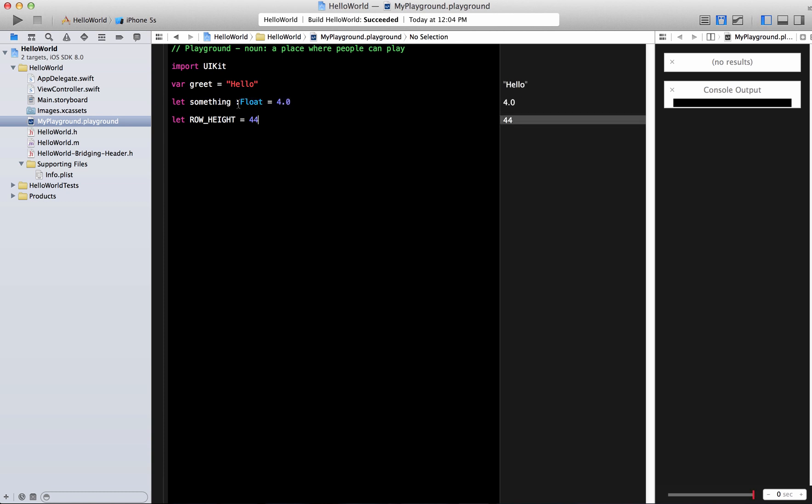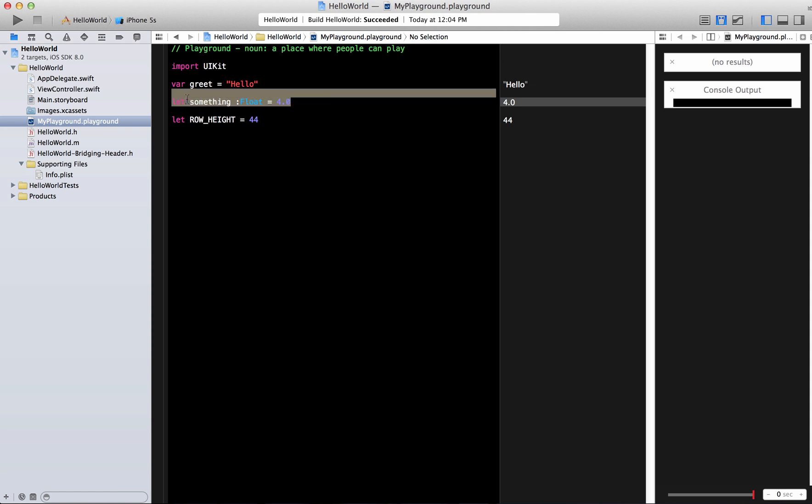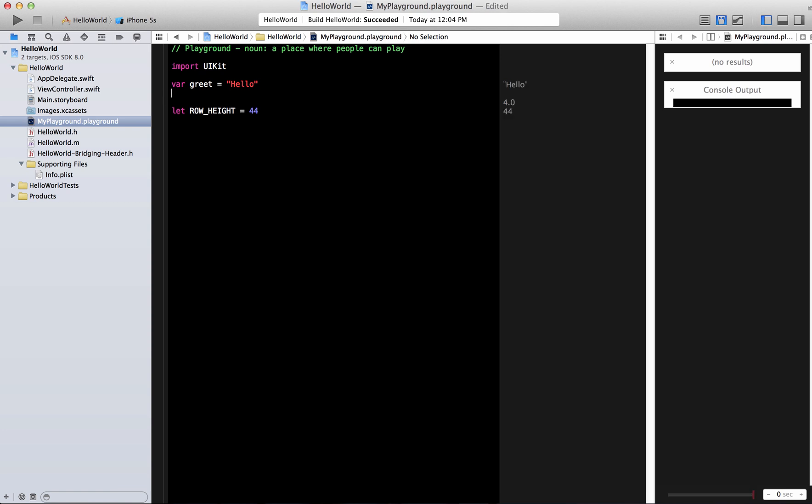You can make it explicit but it will predict the type or find out the type based on the value that you assign. Now of course Swift language is so huge it's a completely new language. Apple has been working on it for a very long time. There's no way that I can cover everything in one single screencast.